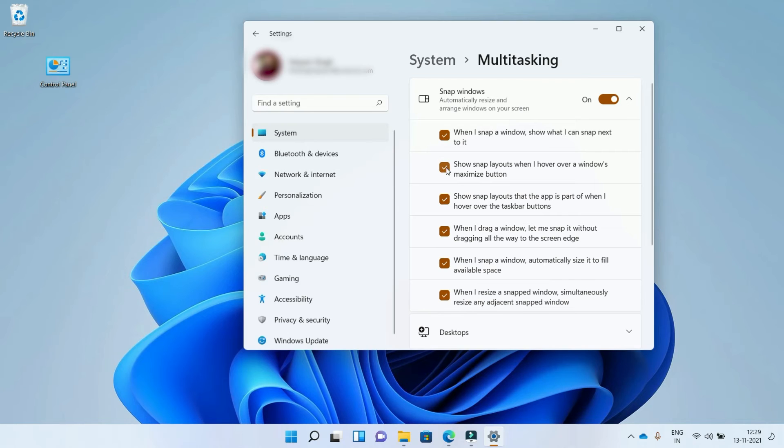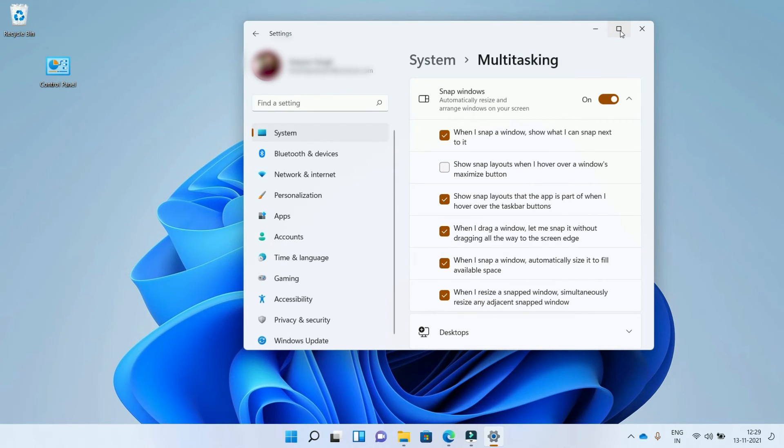To disable this, uncheck this option. So now if you go to the maximize button, you won't see the snap layouts.